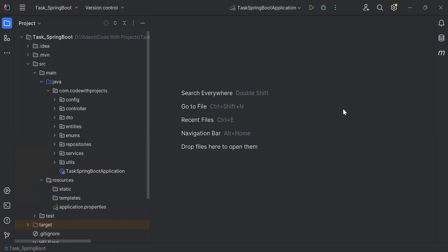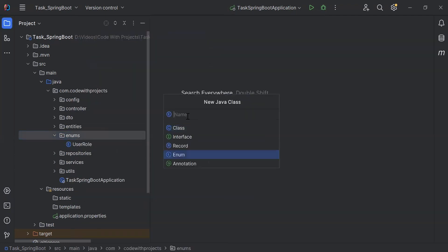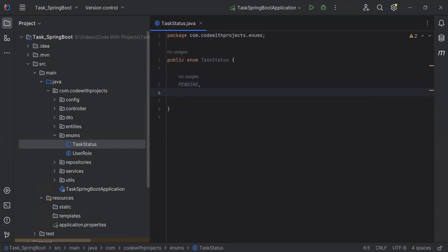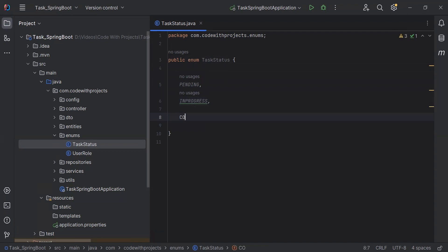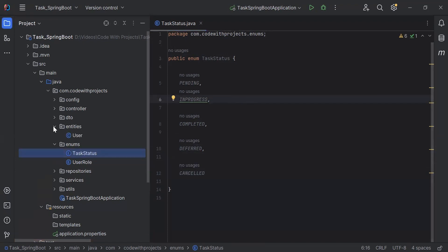Hello viewers, hope you're doing well. Today in this video I'm going to create a Task entity, DTO, and repository in a Spring Boot application. So let's get started. In the enums package, I'm going to create a new enum with the name TaskStatus. The values are: pending, in progress, completed, deferred, and the last one is answered.